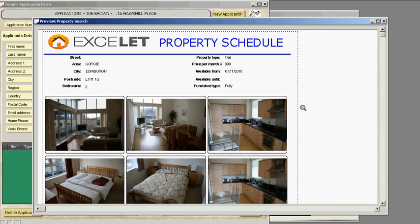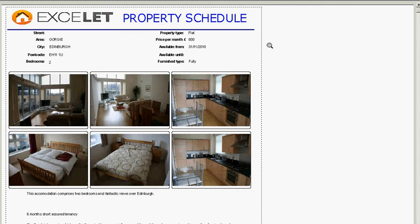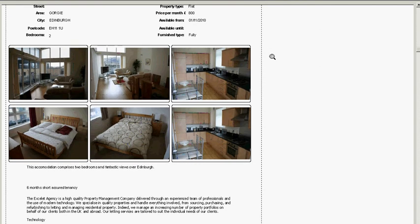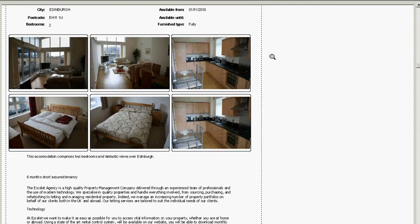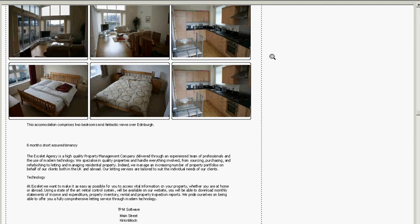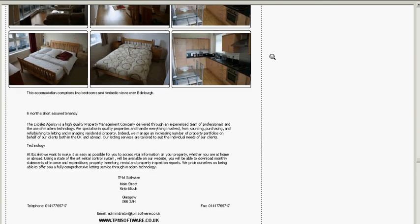And it's come up and found the Exelit and the property management schedule for Exelit. We've found Gorgay, a flat £800 in Edinburgh. And all the pictures that we imported onto the system are there for the prospective tenant to see.